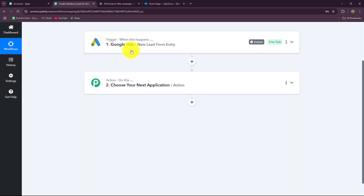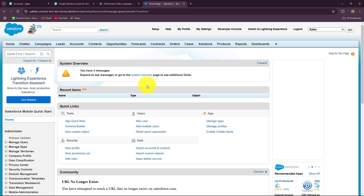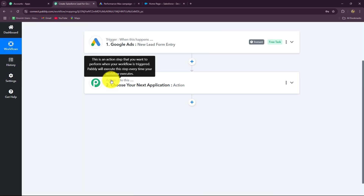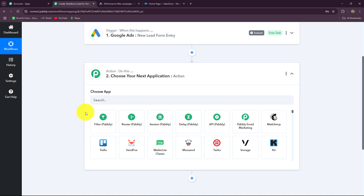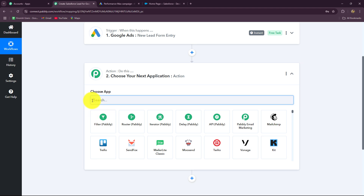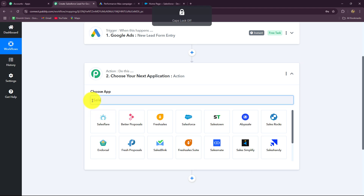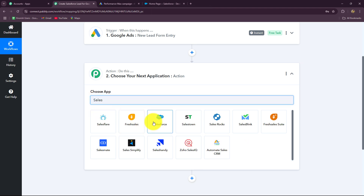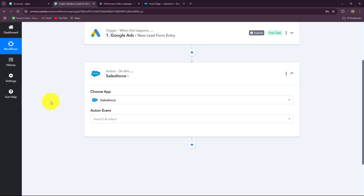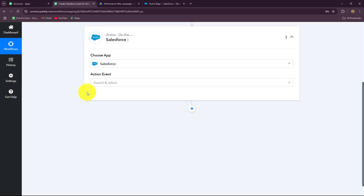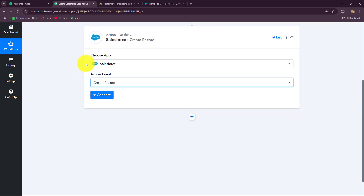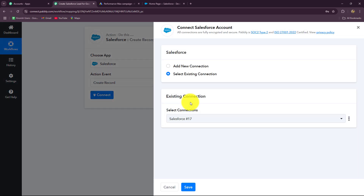Now that the connection is set up, our objective is to create a lead in Salesforce for this response. We have to build the connection between Salesforce and Pabbly Connect. Let's go to our action step and select Salesforce as our action application. Then we select the action event: create a record, because we want to create a lead in Salesforce. Let's click on connect to build this connection.